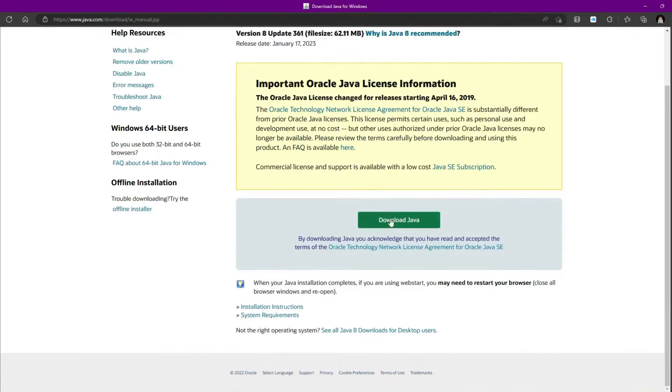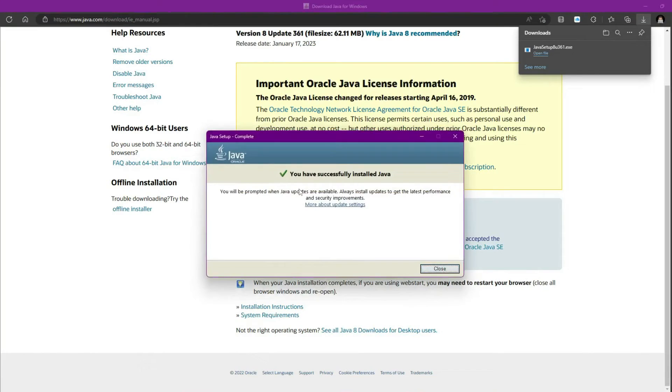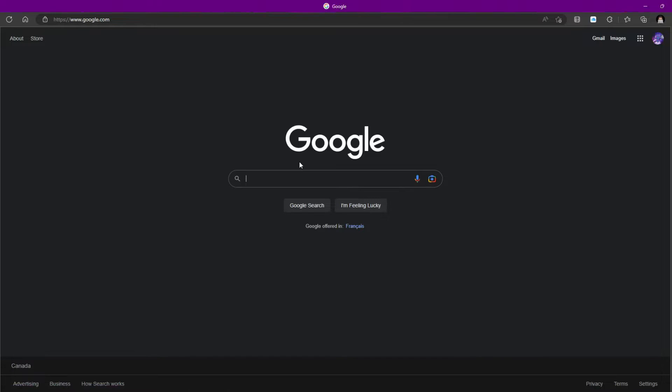And here we go. So you're just going to click Download Java. And now you just need to follow the prompts. And there you go. We can see it says you have successfully installed Java. So now we can actually install Optifine.